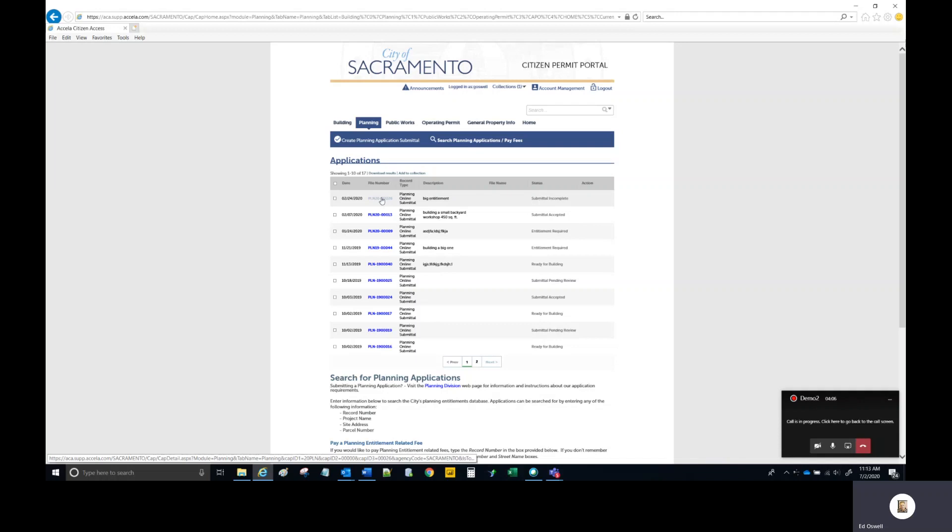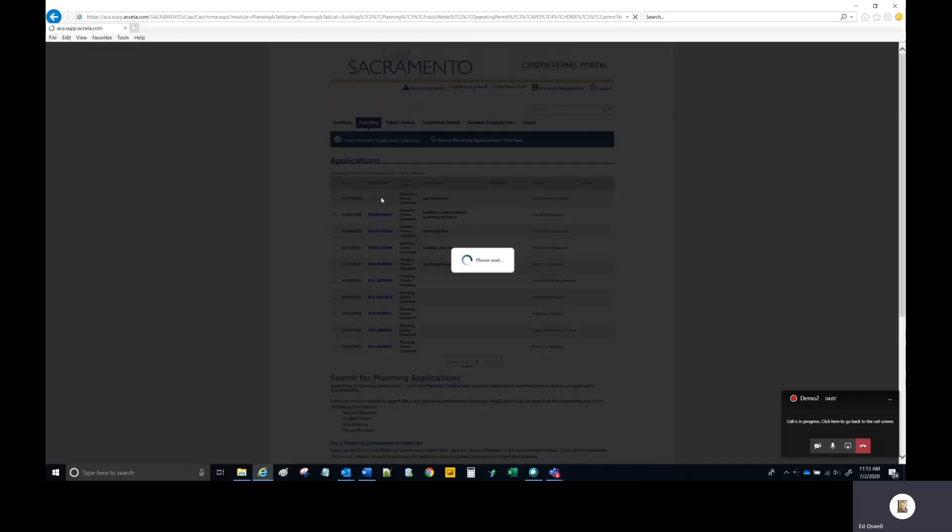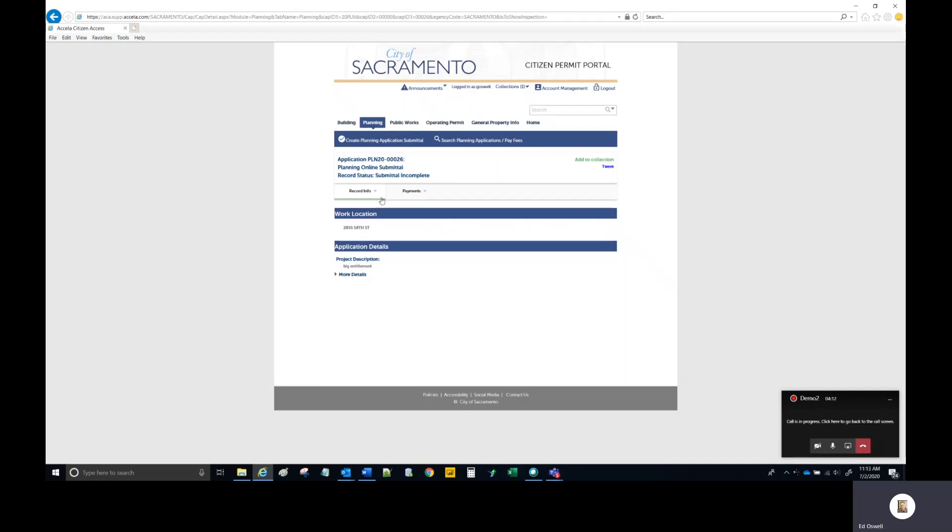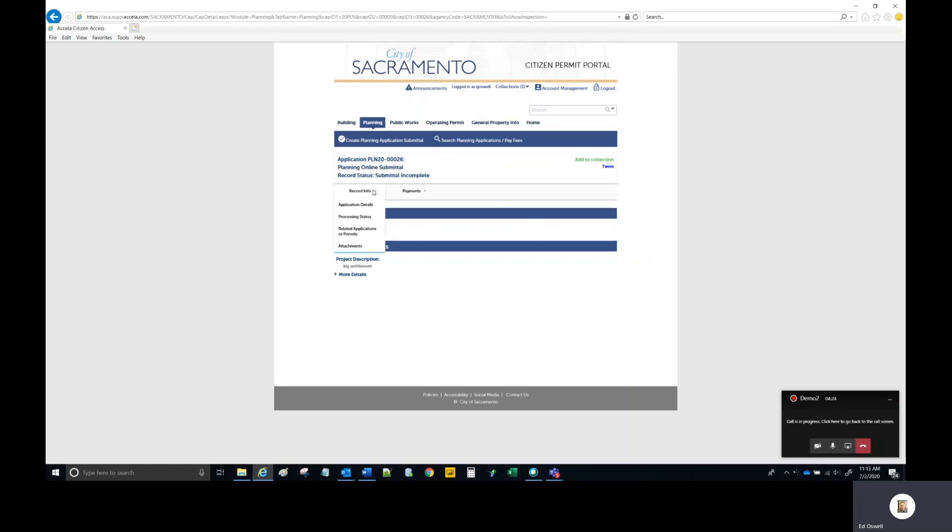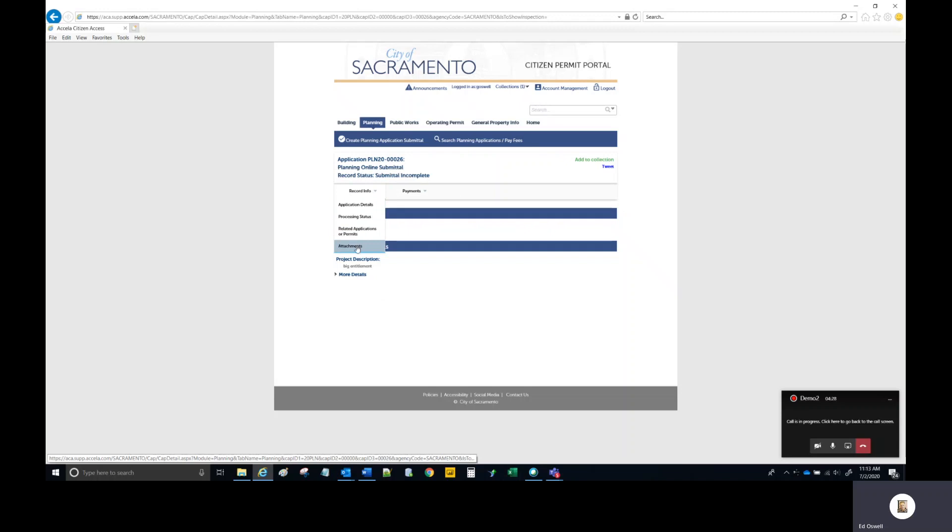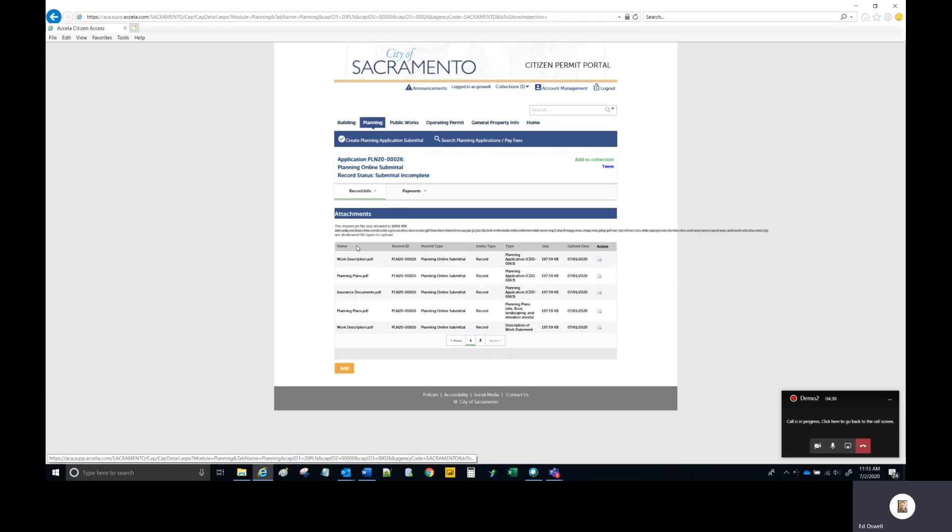Select the record. You are now within that PLN record. Go to the record info area. Click on the button once. Go down to Attachments. Select that. You will then be able to see all the files that are attached to the record.